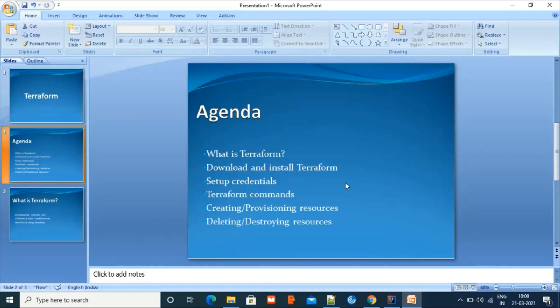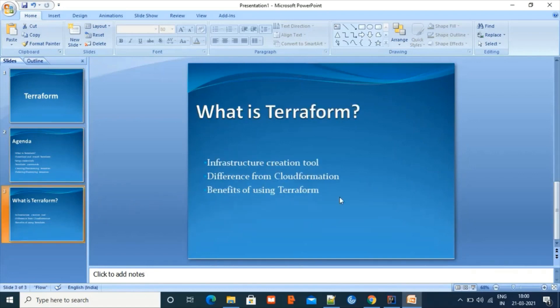Then we'll provision some AWS resources and finally, after validating, we'll delete those resources. So let's start with what Terraform is. In simple terms, Terraform is an infrastructure creating tool. Now you might say that since we already have the CloudFormation service in AWS which creates infrastructure, why use Terraform?